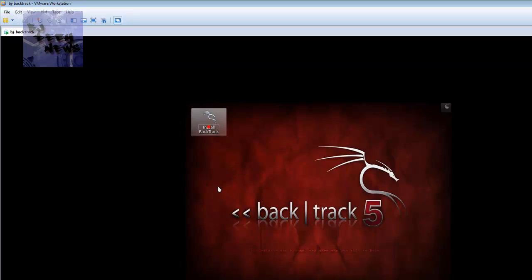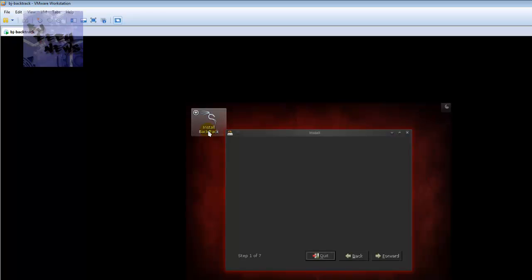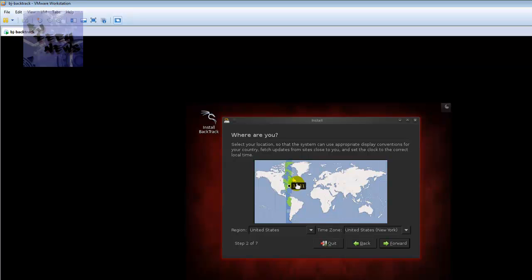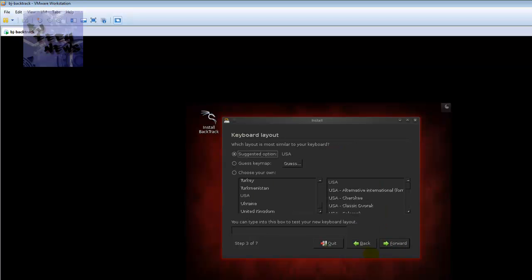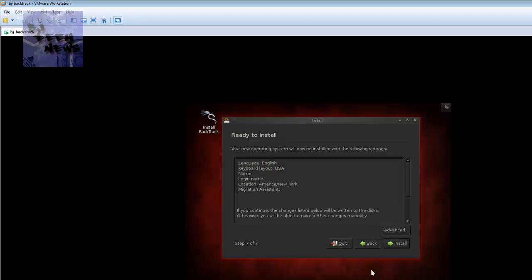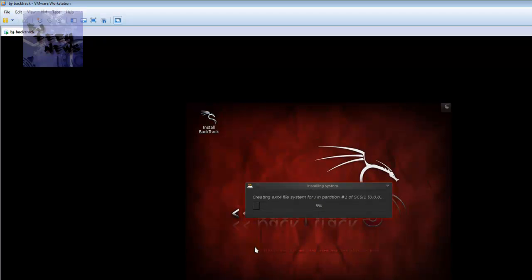If you physically want BackTrack installed into this machine, there's a shortcut right on the desktop - 'Install BackTrack.' I'm going to physically install it. Select English, forward. Pick the time zone - I'm in the United States, New York. Forward through keyboard layout options. Only seven steps - just breeze through it. Erase the entire disk - I don't need to partition - and hit Install.